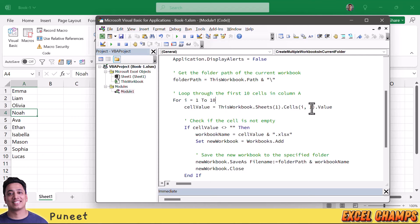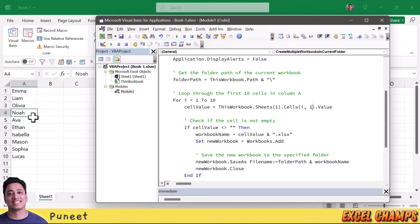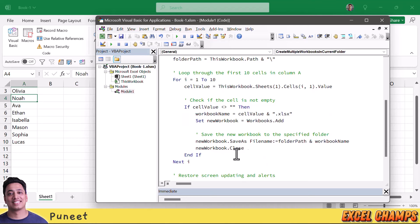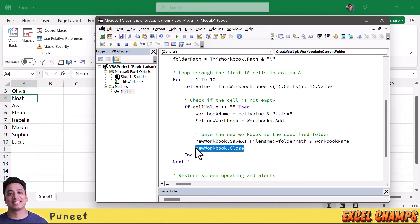If you want to change the number of workbooks, just change the loop count from 10 to 100 or 20, whatever you need. If names are in a different column, edit the column number — 1 means column A, change it to 2 for column B. There is also an IF statement that checks the cell before creating a workbook: if the cell has a value it creates the workbook, otherwise it skips that cell and moves to the next one. The rest of the code works the same — it creates, saves using the folder path and name, and closes each workbook.